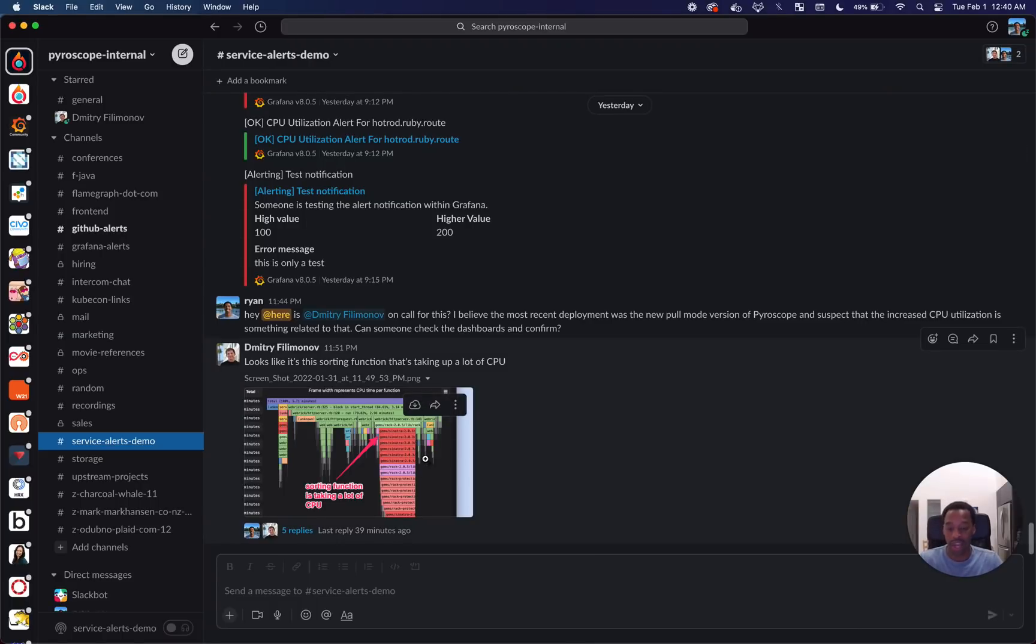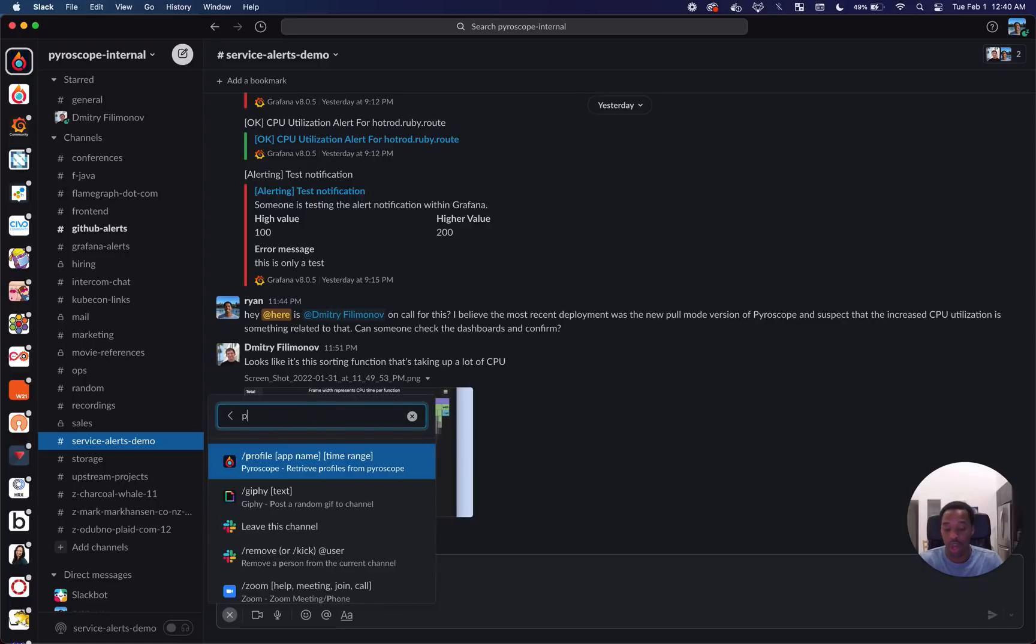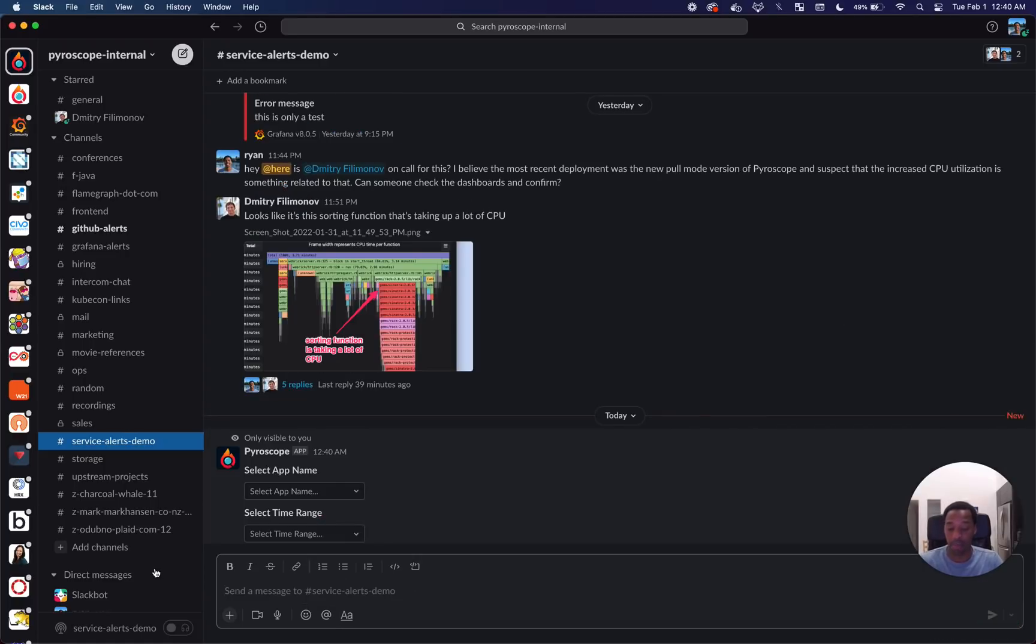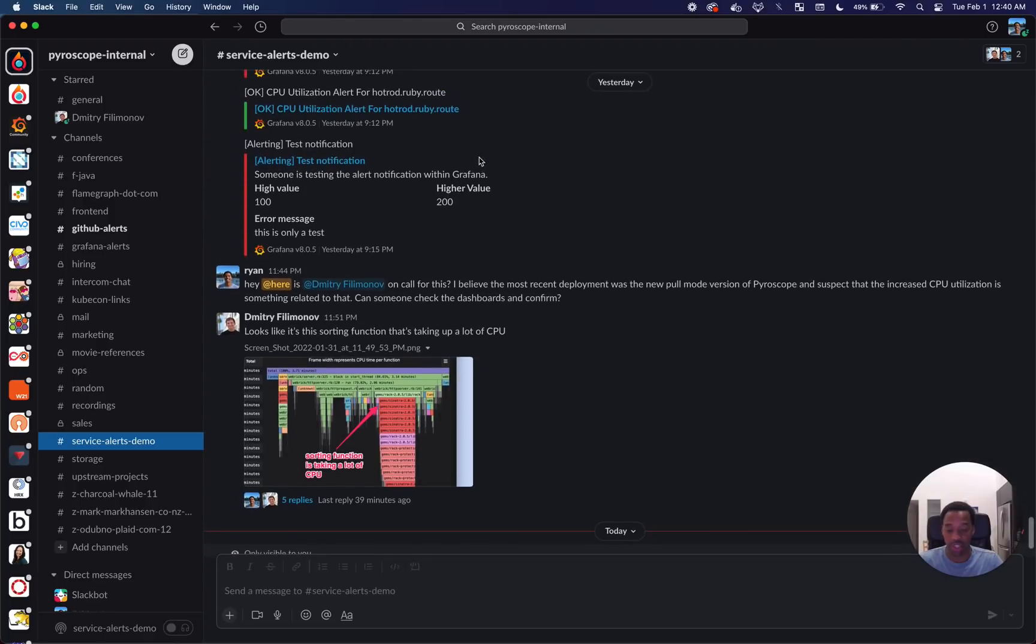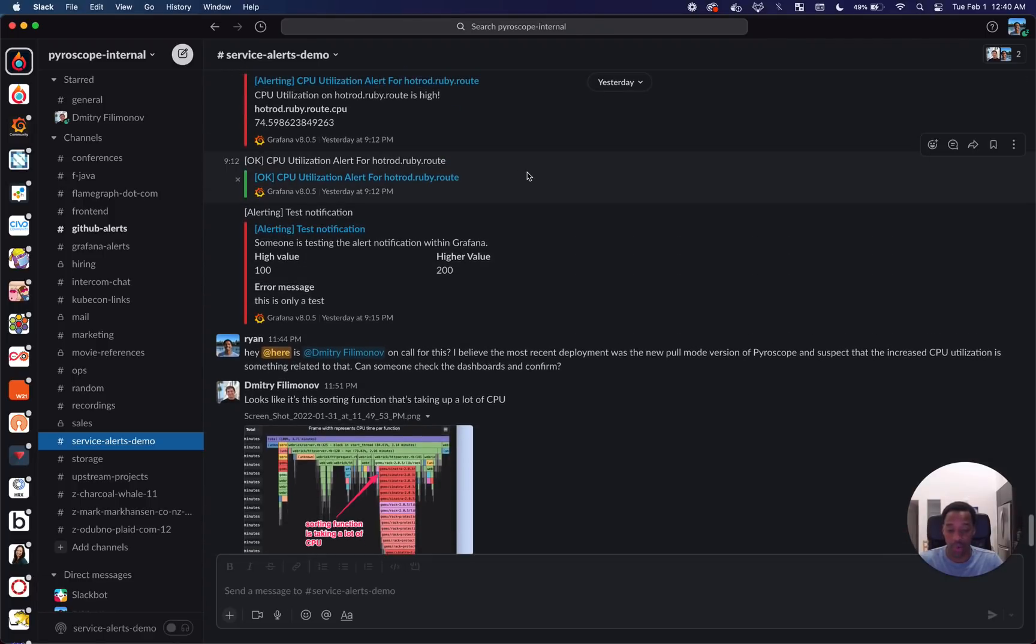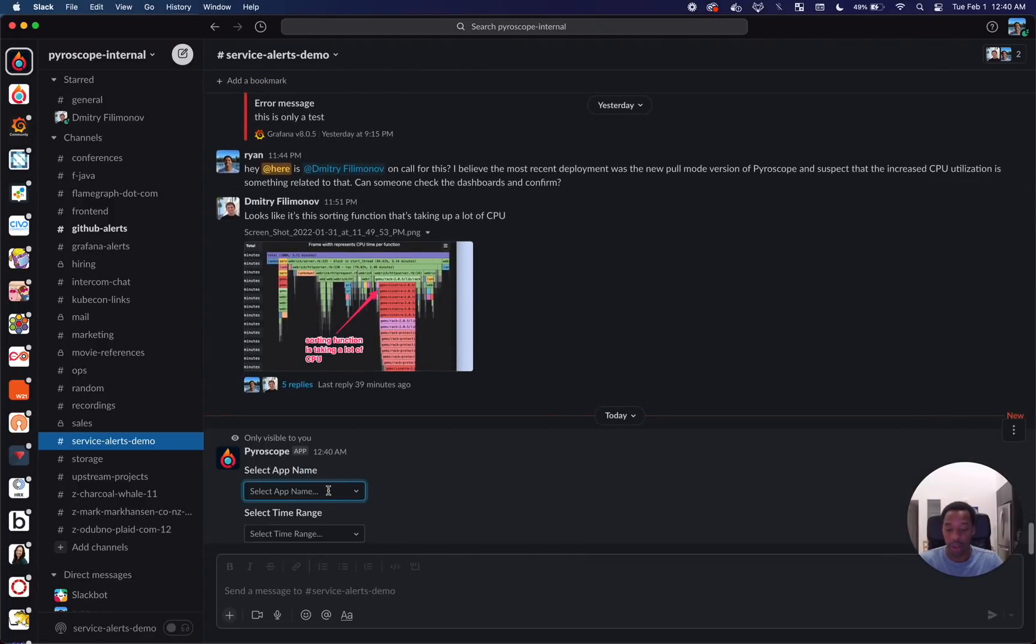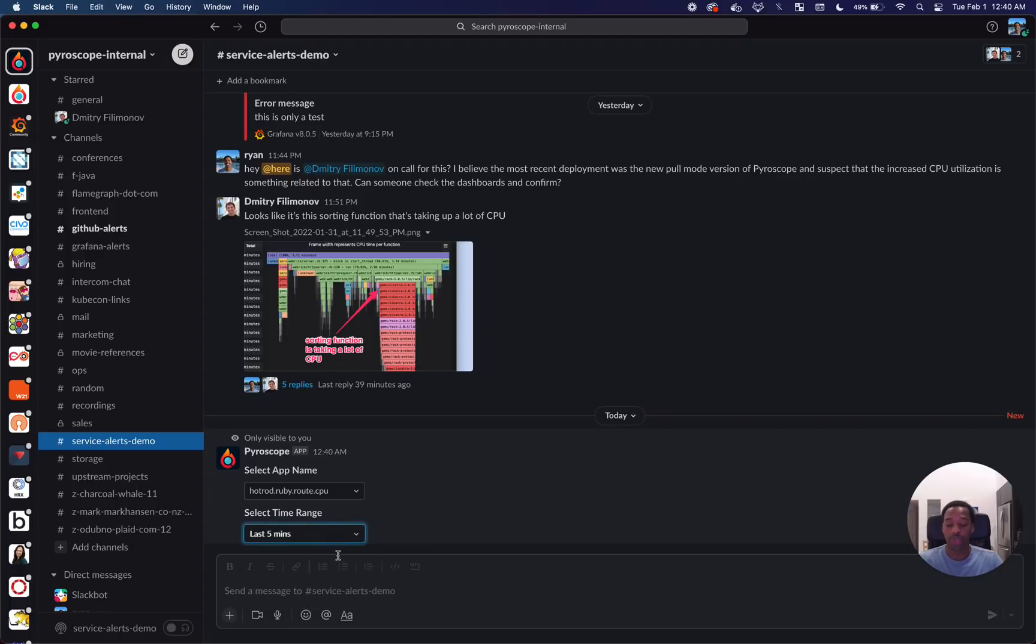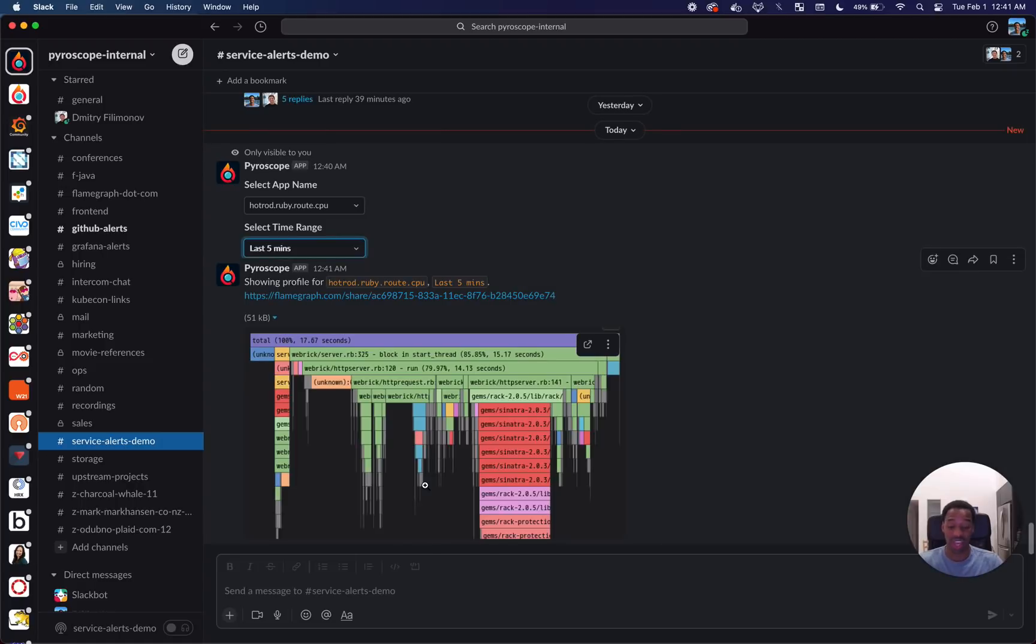So what we decided to do for this hackathon was create a bot that allows you to, when you get an error message that something's going on with the hot rod Ruby route, go in and select hot rod Ruby route. You can select the time range where you want to see the profile. And because it's being continuously profiled, you can select any time range you want.